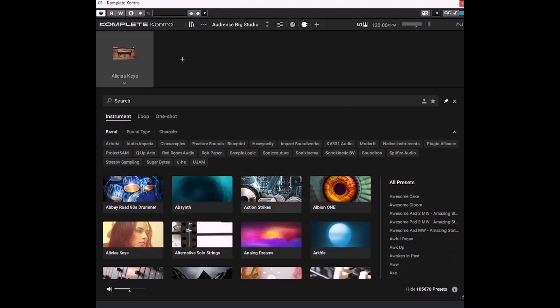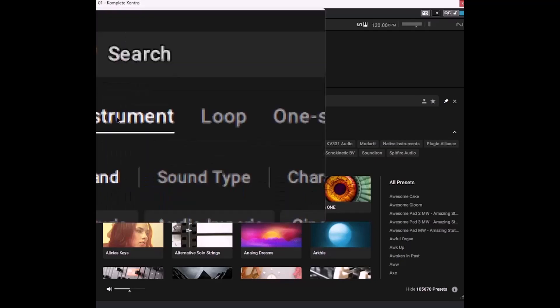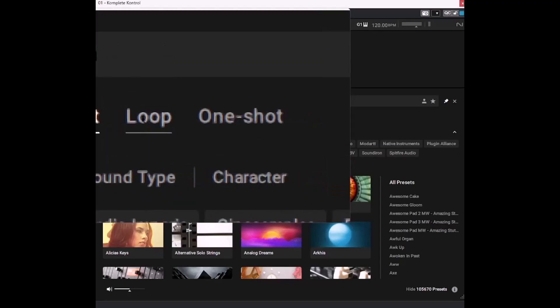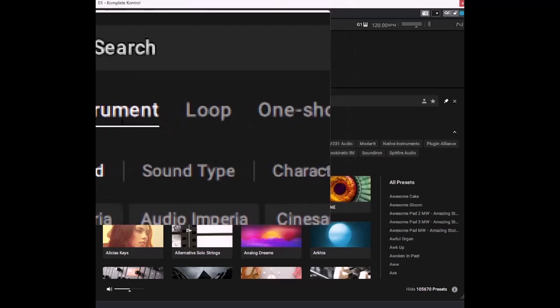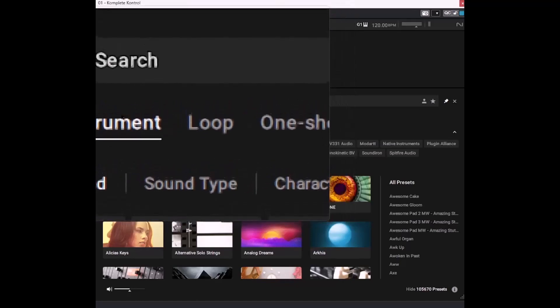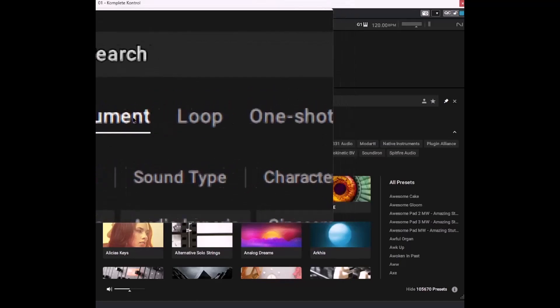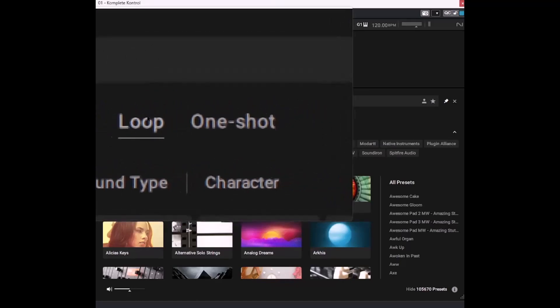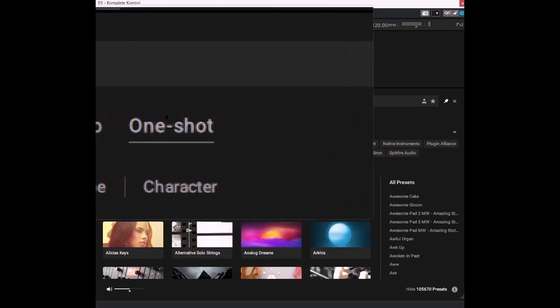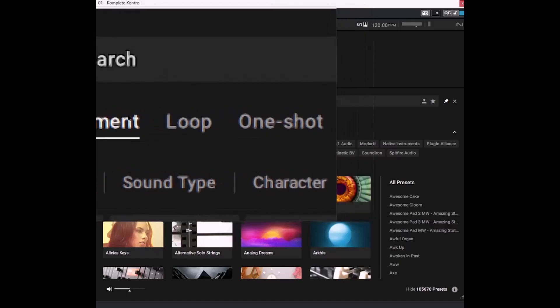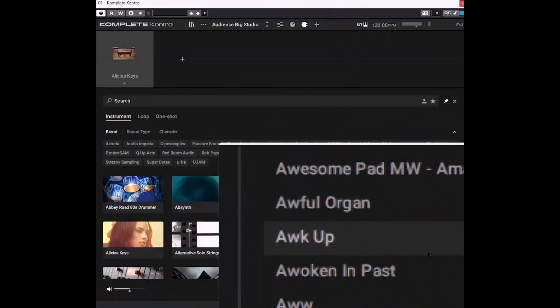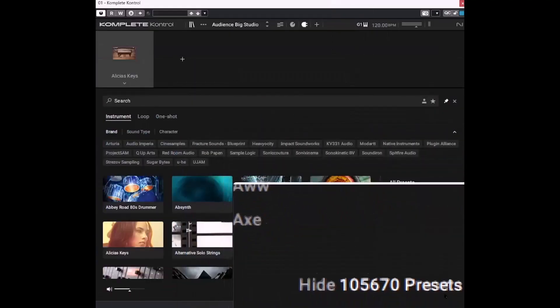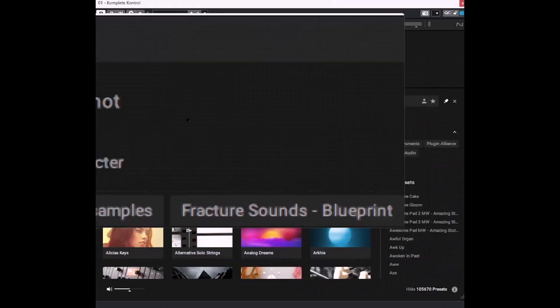But this is where Complete Control comes into its own. So if we have a look at the top left here, and I hope you don't mind how I put the magnifier on, I struggle to read the text here. But we have instruments, loops and one shots. And these are instruments. So I have 105,000 different instruments.